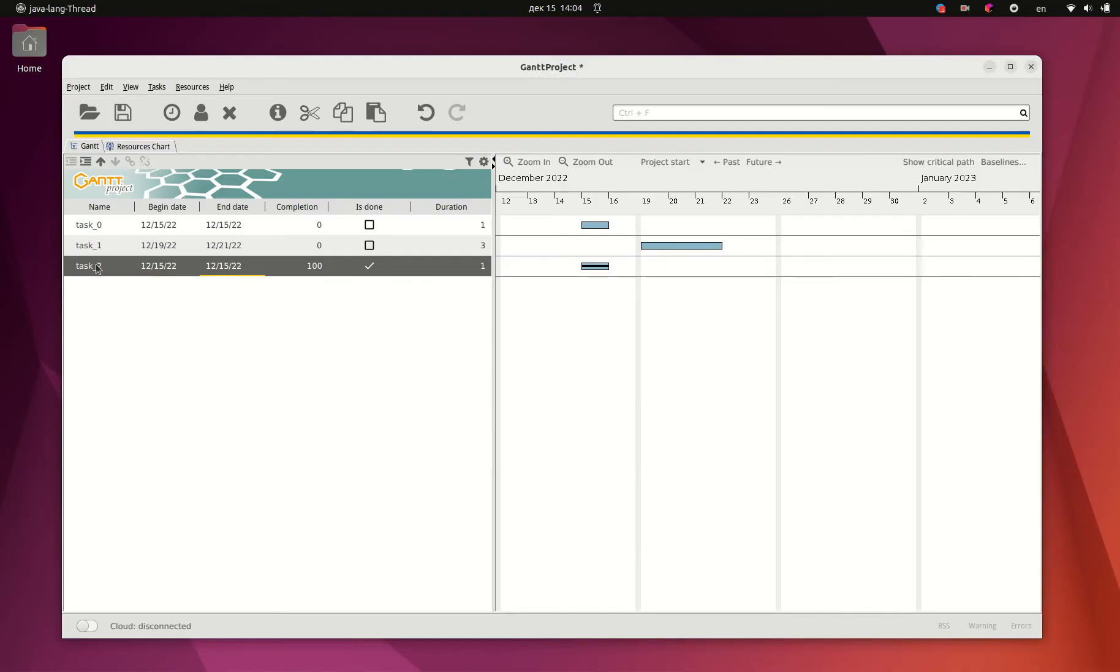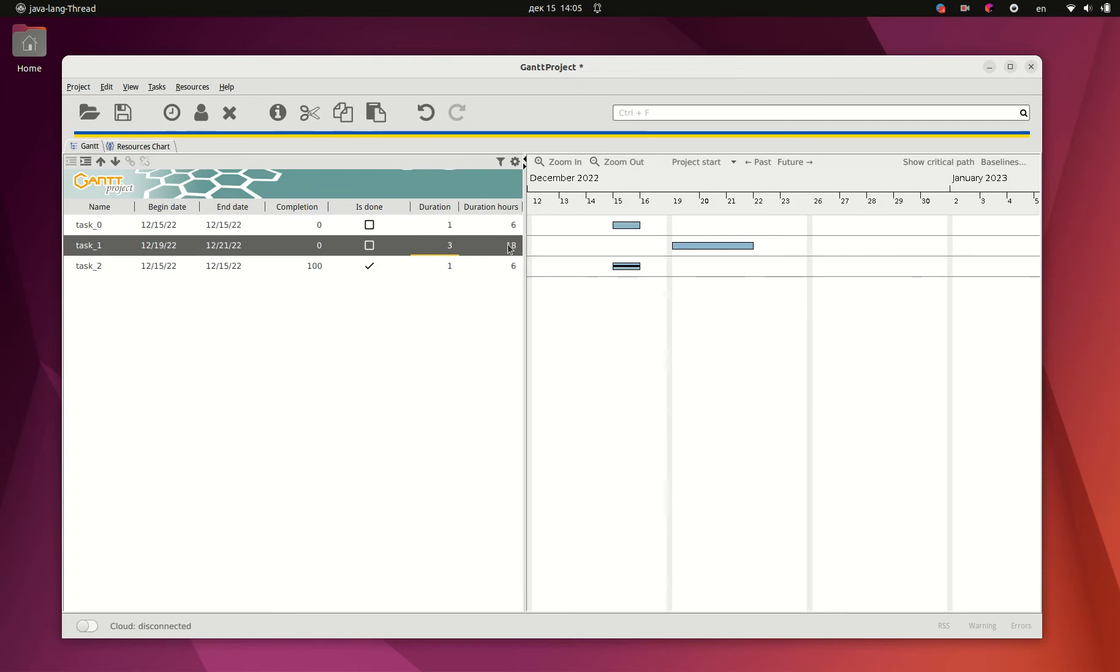Imagine that you need to show a ticked checkbox against the completed tasks. Or maybe show task duration in hours, provided there are just six business hours per day.